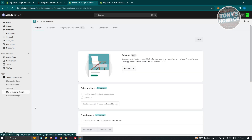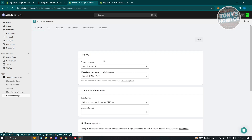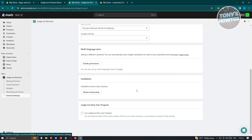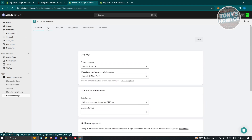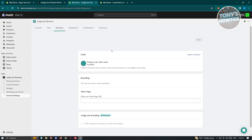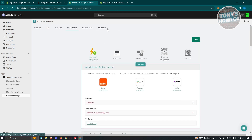There's also a Marketing and Social section to help you connect with clients, and General Settings where you can change your admin language, date and location formatting, multi-language store installations, or upgrade your plan. The Awesome plan is $15 per month. There's also Branding, Integrations, Notifications, and more.